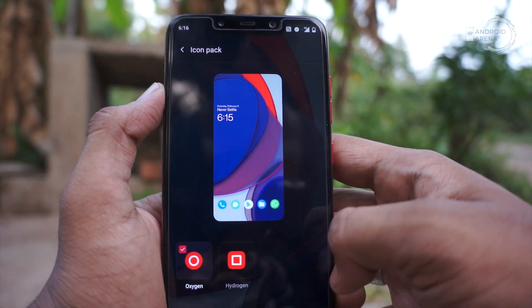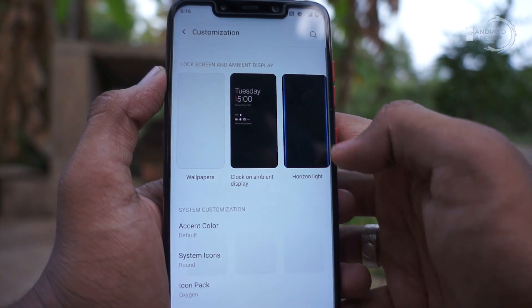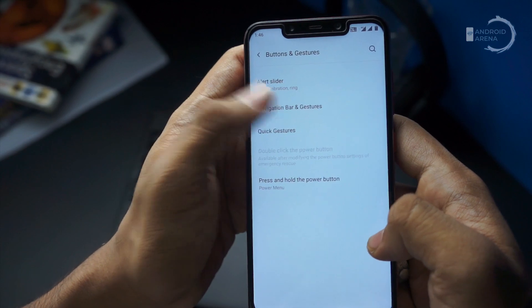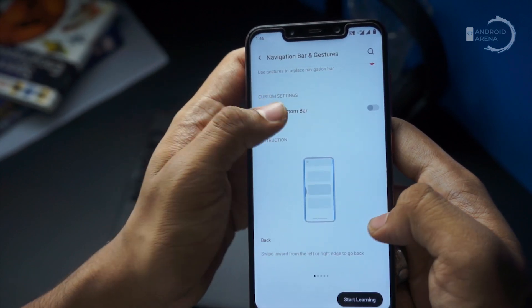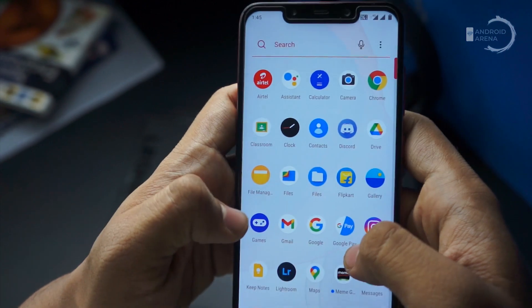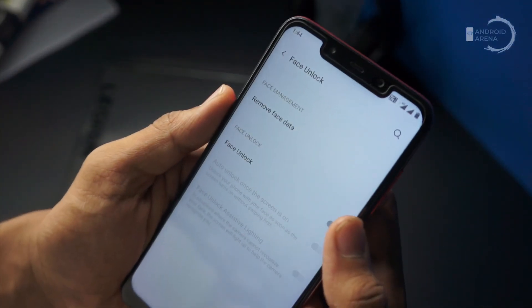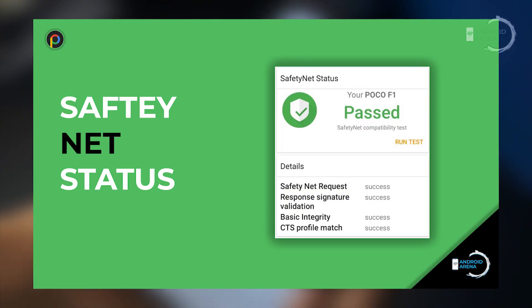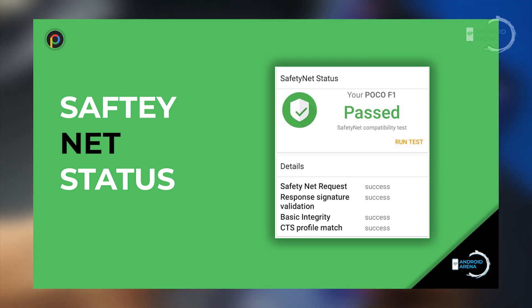Moving to customization, there are a bunch of options to enjoy. We have a variety of live wallpapers to choose from, options to change the style of ambient display, and a beautiful horizon light for notifications that looks super cool. You can also change the icon pack without using any third-party launcher. In terms of looks, this ROM is very attractive and clean. For security, it's not as secured as Pixel Experience, but this ROM passes the security check so you can use banking apps without any use of Magisk Hide.